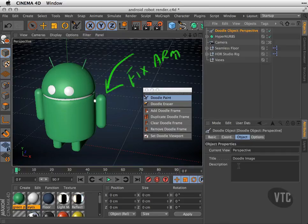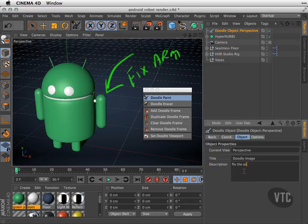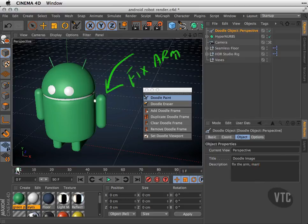So "fix the arm man." I'll go ahead and fix that up a little bit. So we have a message here: "fix the arm man."